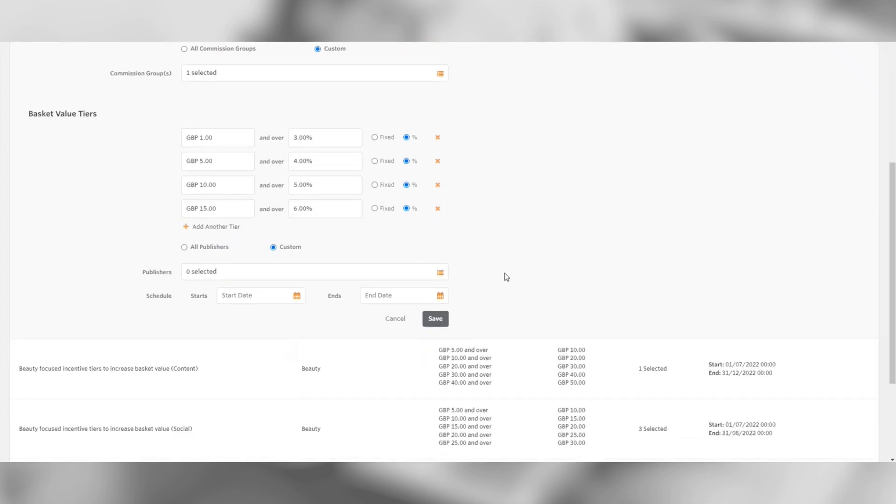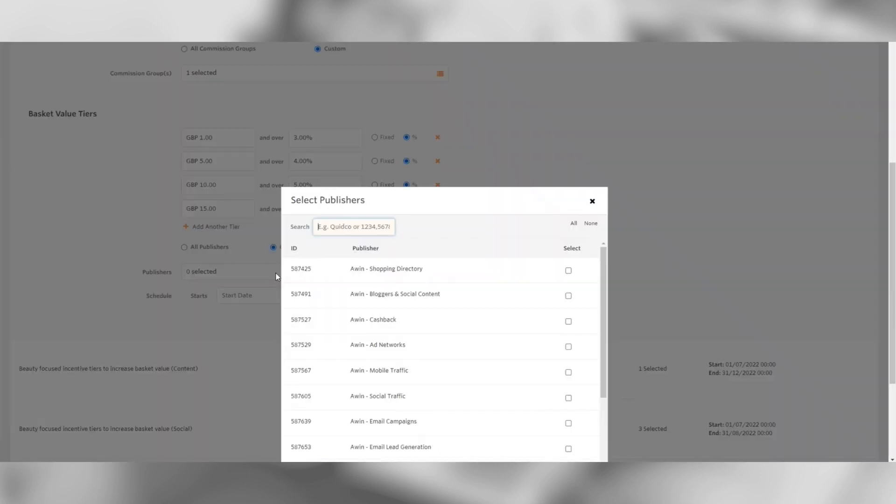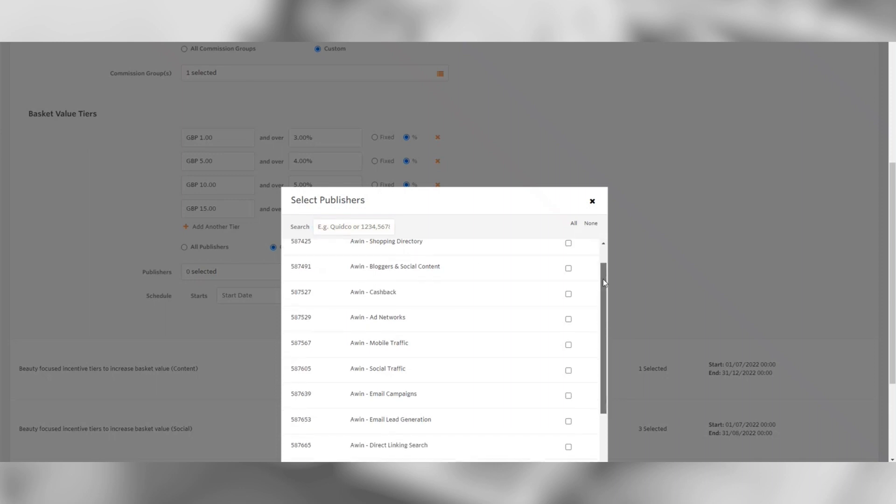Once happy with the tiers, it is time to select which publishers you would like the rule applied to. Just like the commission group selector, a pop-up will open allowing you to search and select the publishers you choose to be placed onto this rule.